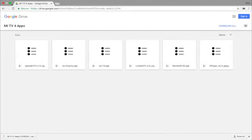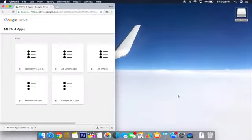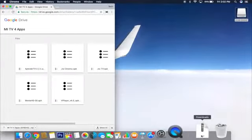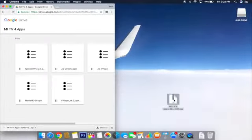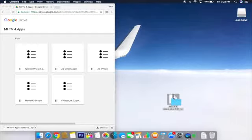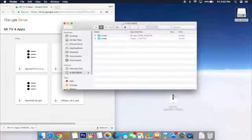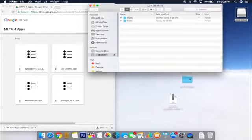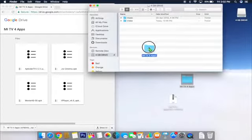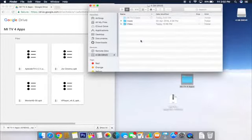Unzip the downloaded file to a folder. Now connect a USB pen drive and copy the folder to your pen drive.